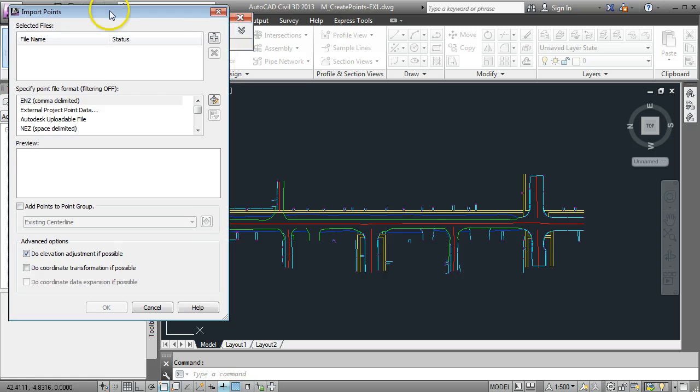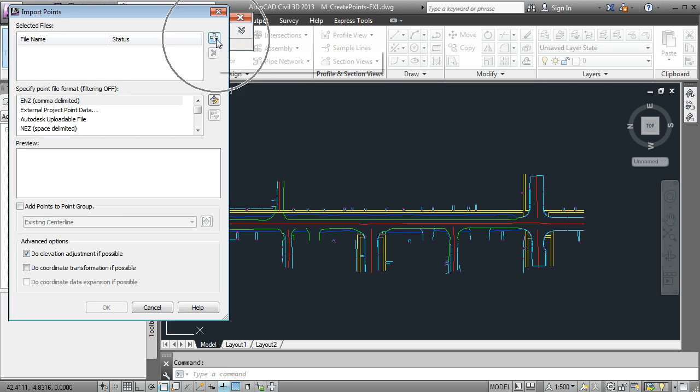A new window appears. First thing we need to do is tell the computer the file we want to bring in here. We have to add a file, so click on the add button.